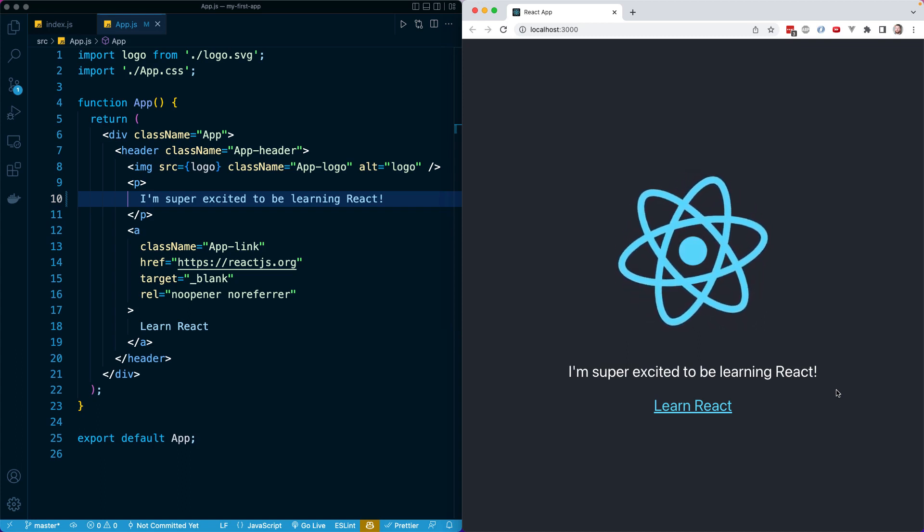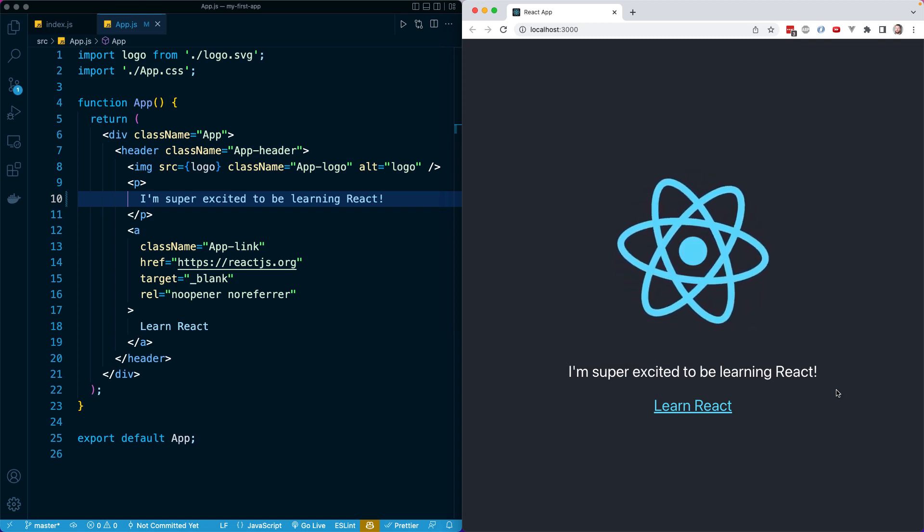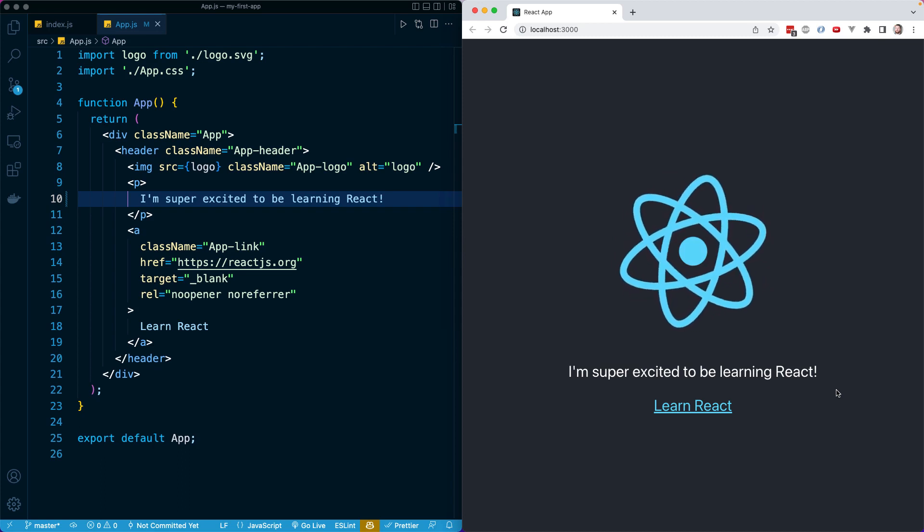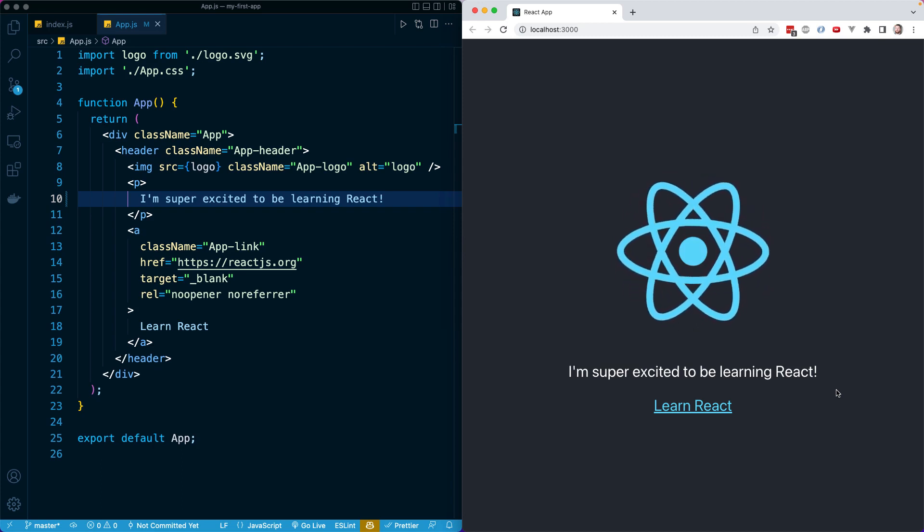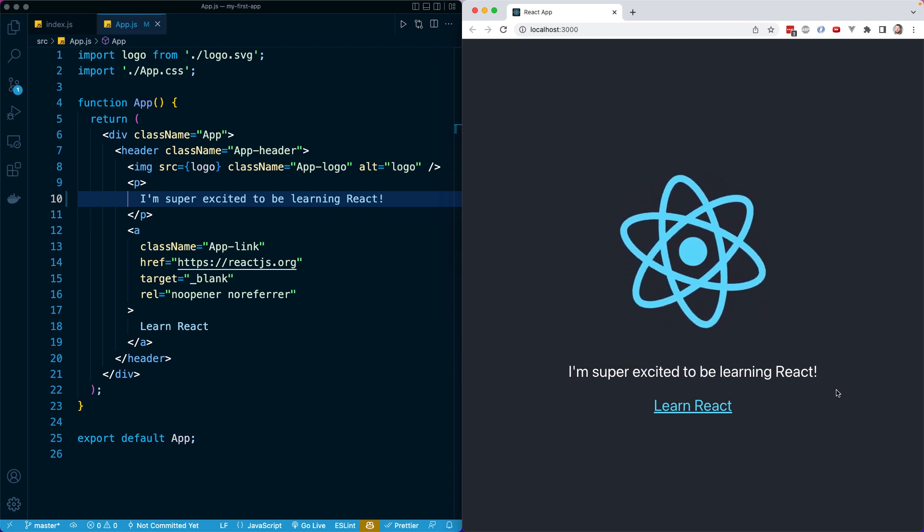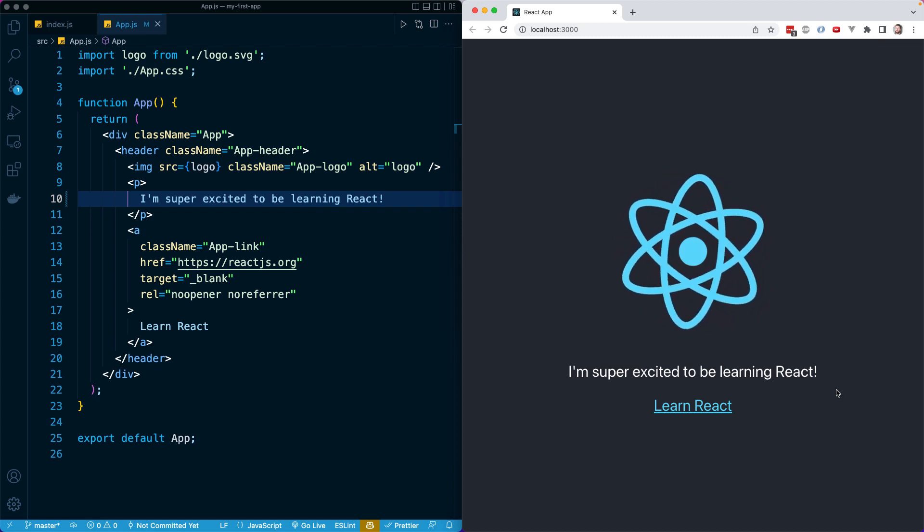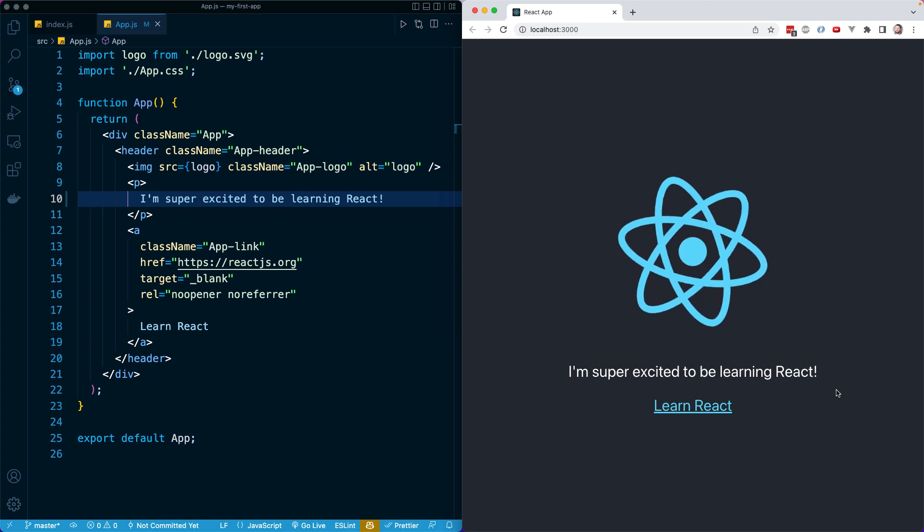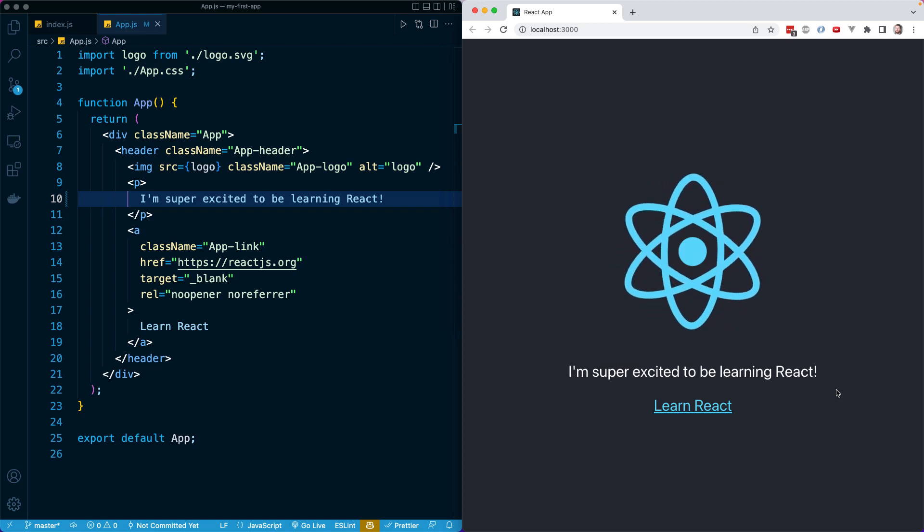When you write React code, you kind of have this trial and error feedback loop where you can see if something works, see if it fails, and then continue modifying your code very quickly and seeing if you get the result you want in the browser instantaneously.